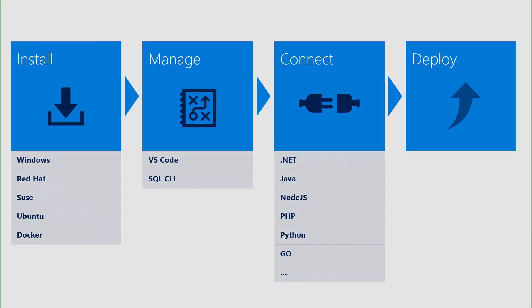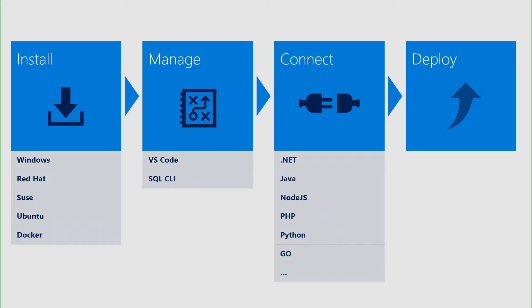Once you have installed and created the database with all the tables, we have the connection point, where you're going to create that connection string and use a specific driver to connect your application to the database server. We have connectors for all those languages and more. And if you don't find the language that is your personal preference, please let us know so we can work on it. And after that, we will talk about where you can deploy your application once it's finished.